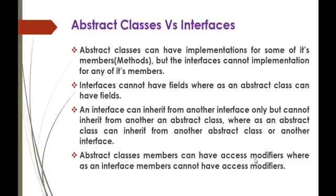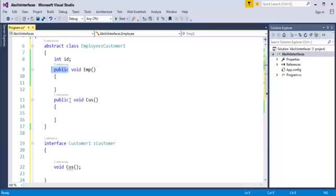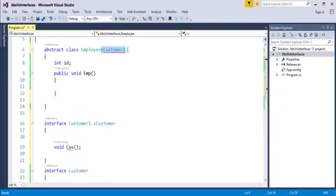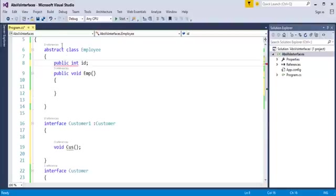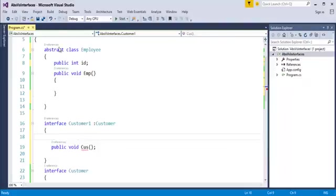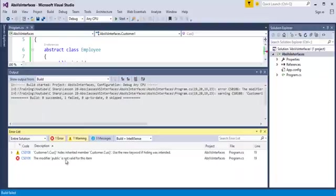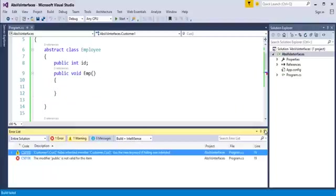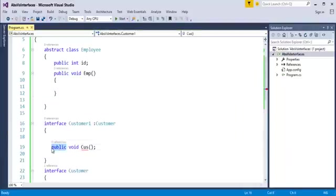Abstract Class members can have access modifiers whereas Interface members cannot have access modifiers. You can observe here the Abstract Class members — that is, the field and the method — they can have access modifiers such as public. But if I try to give access modifiers to members in the Interface, it does not take them. When I build this, it throws an error telling that the modifier public is not valid for this item. That is the reason Interface members cannot have access modifiers.